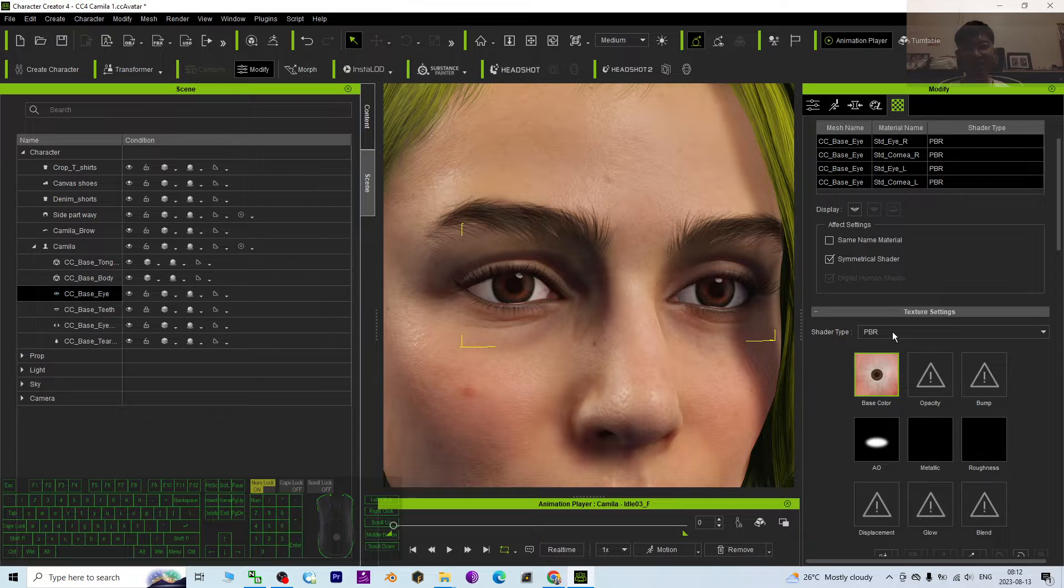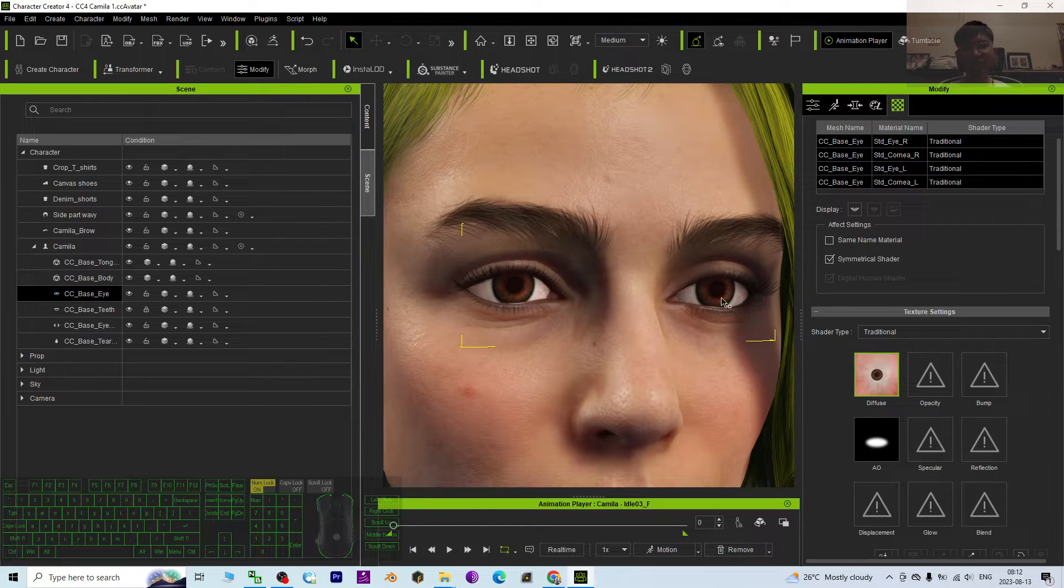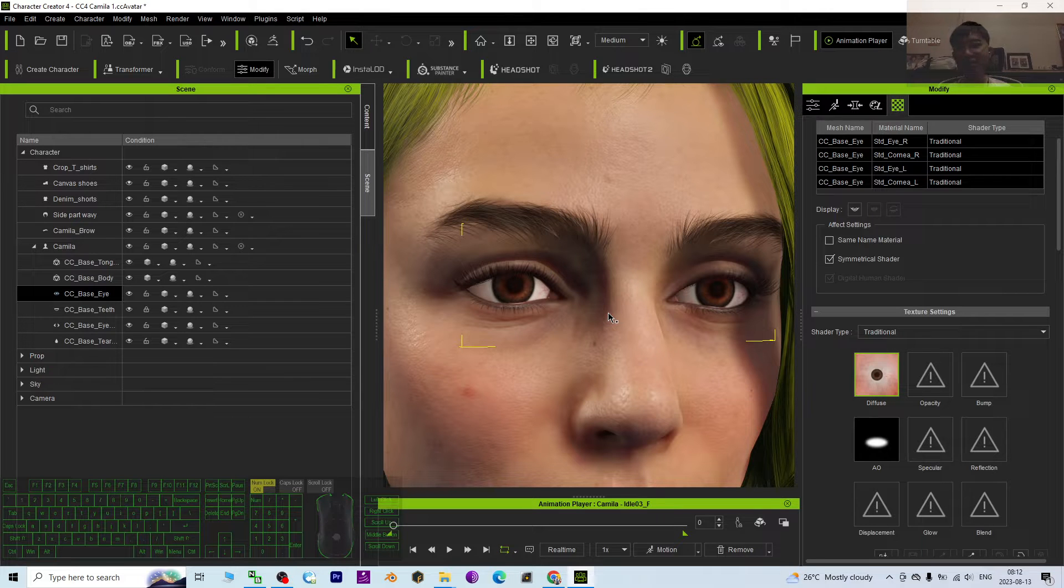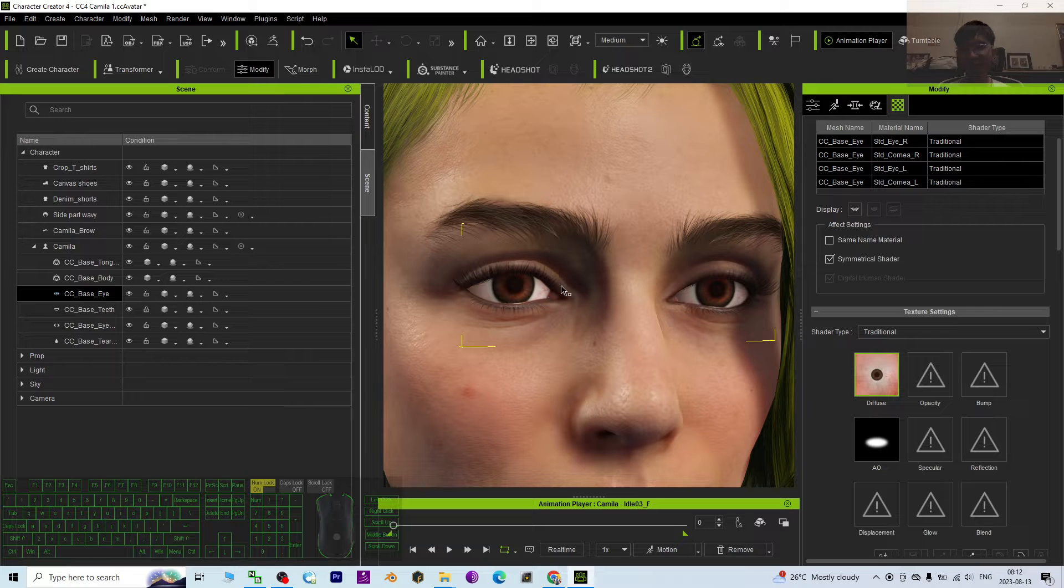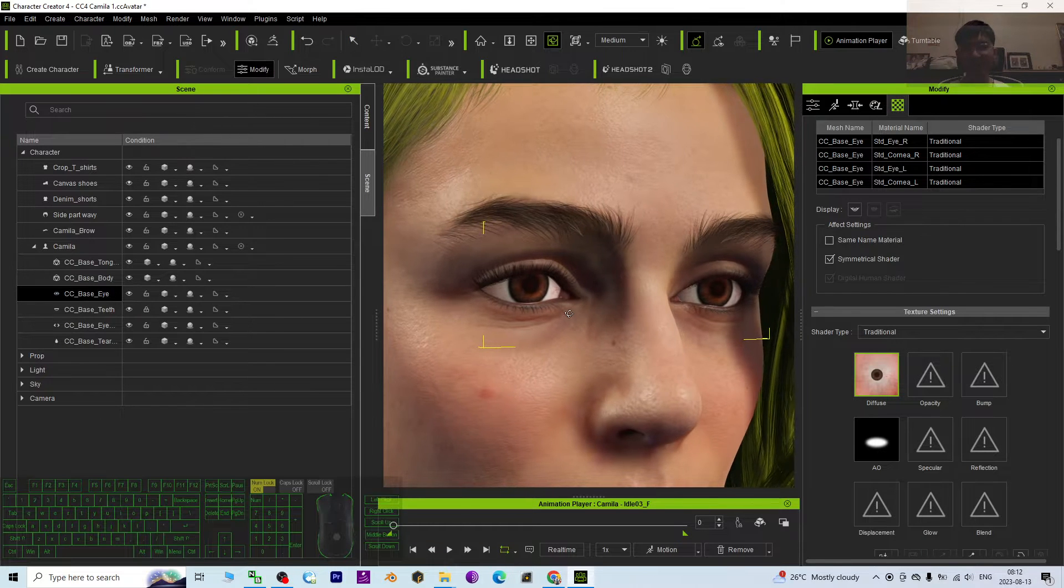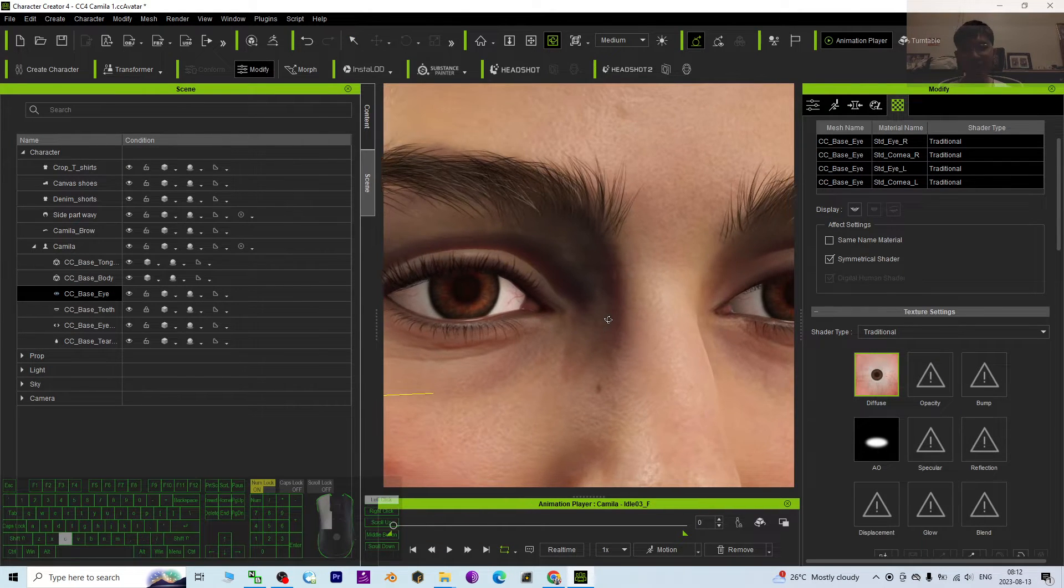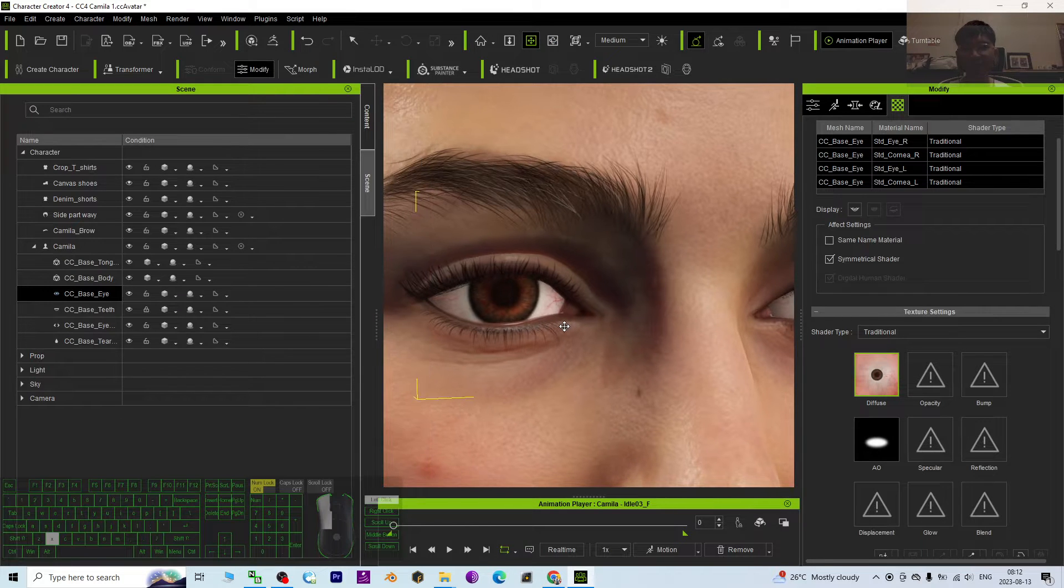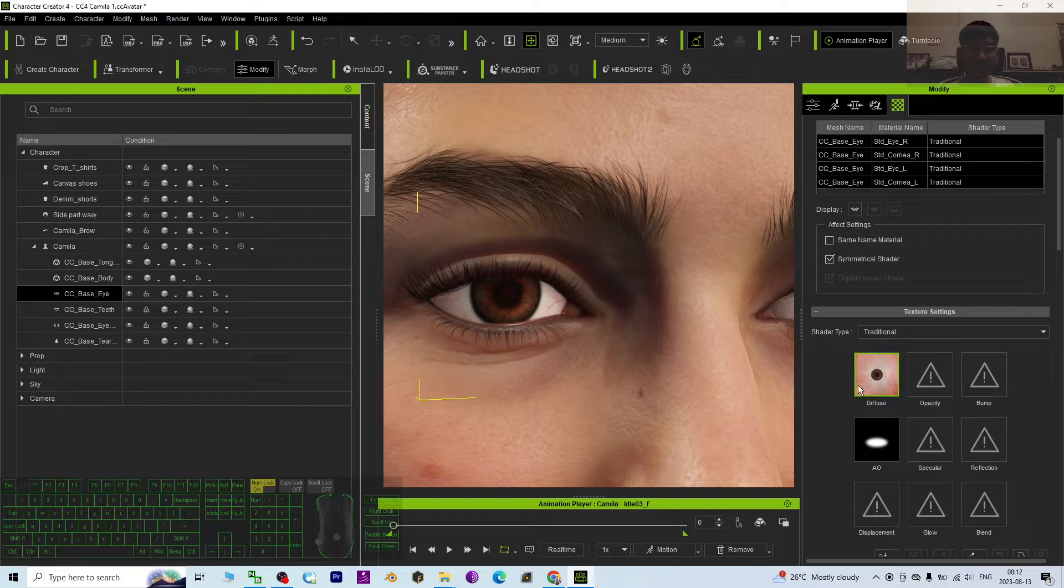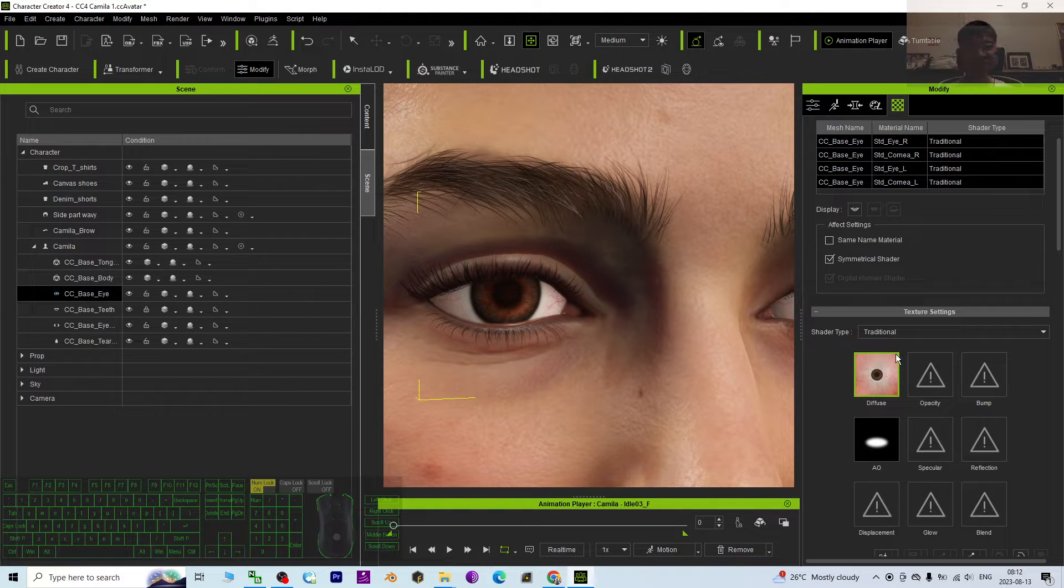...become PBR or traditional. You choose traditional, it is better. Why? Because the manga or cartoons, you better use traditional to make it less of the realistic shader. Now you can see it already changed to become traditional. But actually, this texture is the realistic human texture, the diffuse. So what you can do is just...